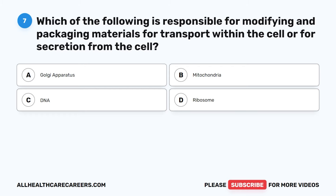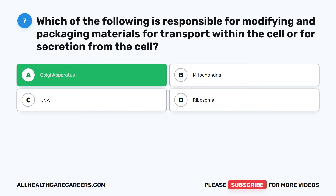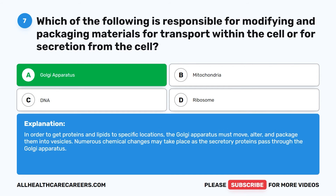The correct answer is A. Golgi apparatus. In order to get proteins and lipids to specific locations, the Golgi apparatus must move, alter, and package them into vesicles. Numerous chemical changes may take place as the secretory proteins pass through the Golgi apparatus.